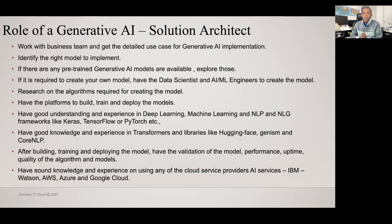If you are using any pre-trained generative AI models, make sure you get to know more about foundation models, GAN models, or VAE models. In case you are creating your own generative AI model, you must work with data scientists and AI/ML engineers to create the model. As a generative AI solution architect, you must also do research on the algorithms used in your own generative AI models, as well as the algorithms behind any pre-trained generative AI models you use.